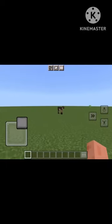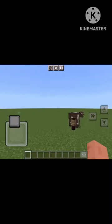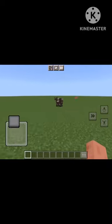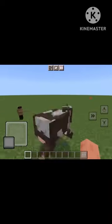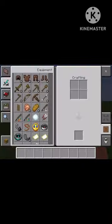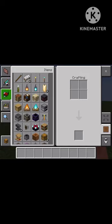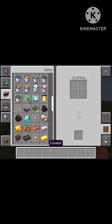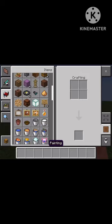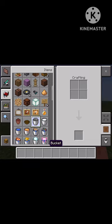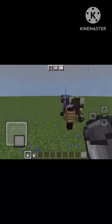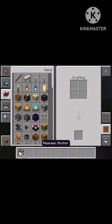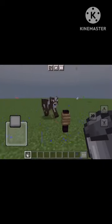Today I'm going to be teaching you how to milk a cow in Minecraft, which is basically the same thing as how to get milk in Minecraft. First, you will need a bucket, which is found in here. I got a bucket — there are some buckets there and I'll just remove those.